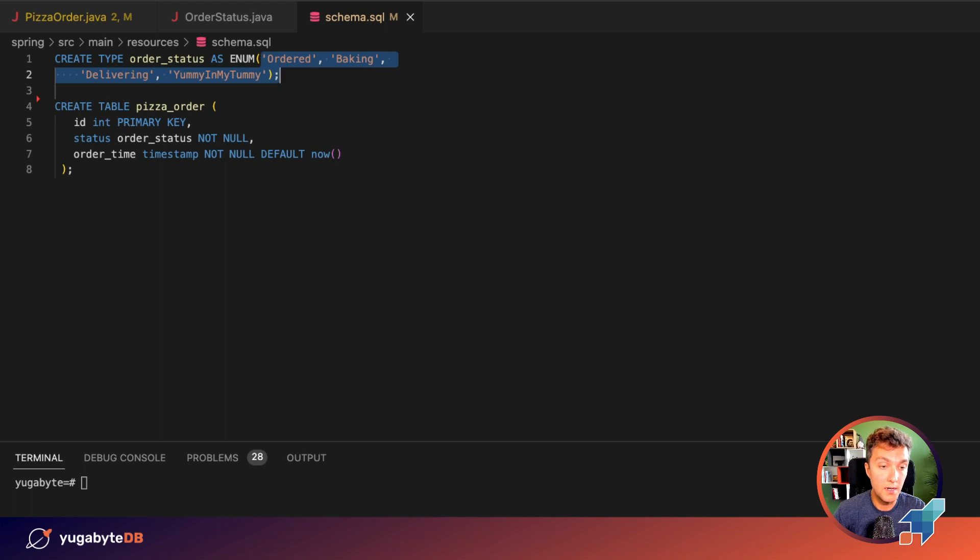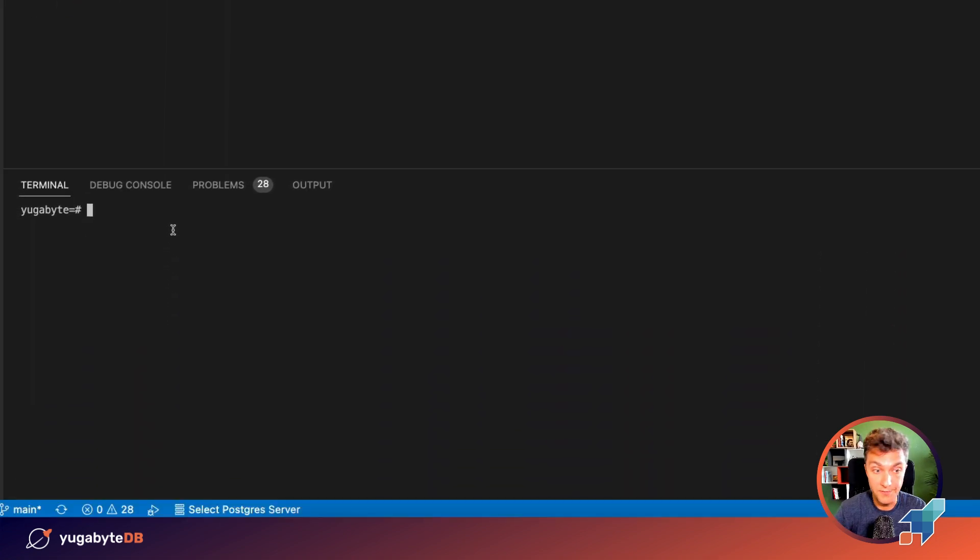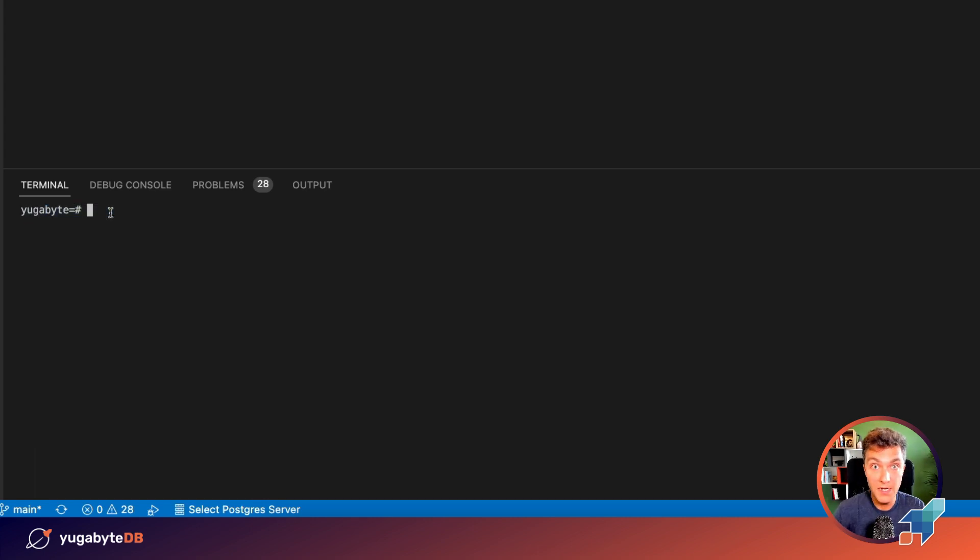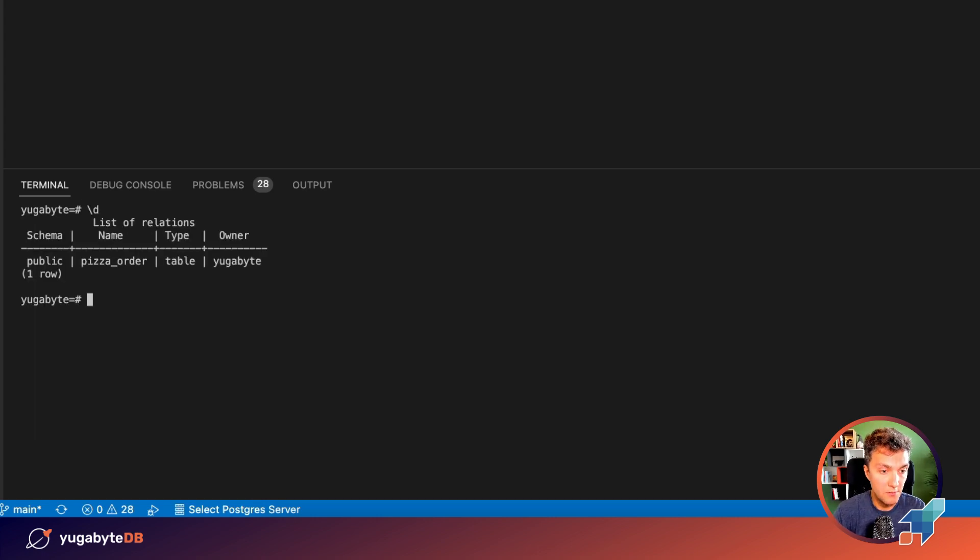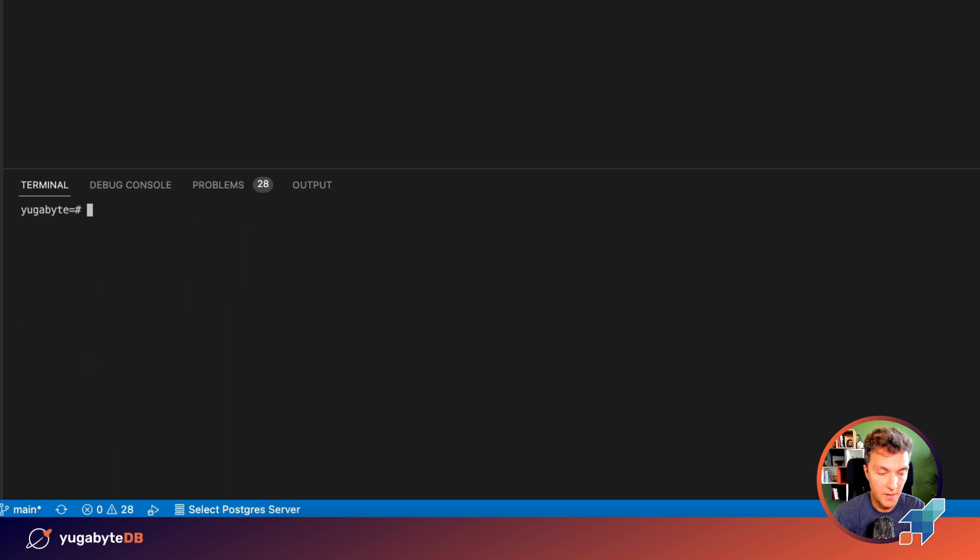Before we run a few experiments on the Java side, let's run a few tests on the database end. I'm using YugabyDB today, but everything that I'm going to show you works for PostgreSQL. Why? Because YugabyDB is built on PostgreSQL. So this is my table pizza order. Let's make sure that it's empty. All right, it's empty.